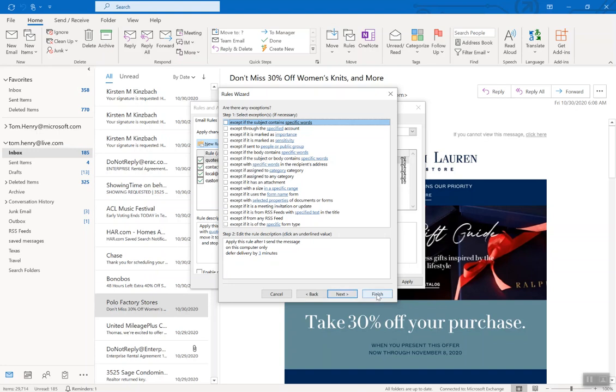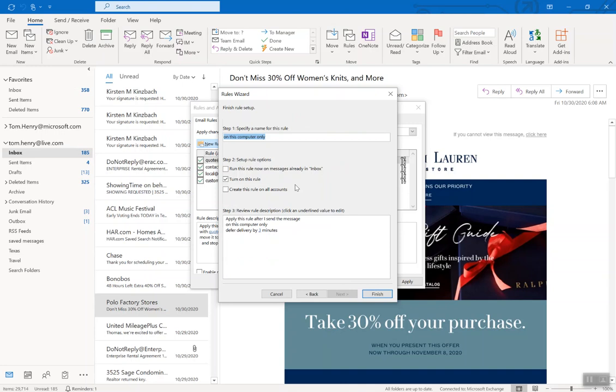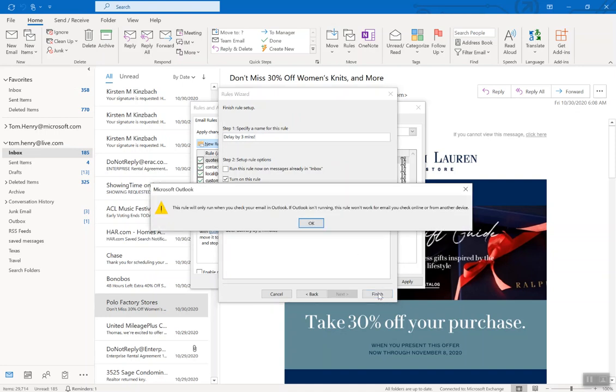I'm going to say delay by three minutes exclamation point, I just like this. Finish. It says this rule will only run when you check your email in Outlook.